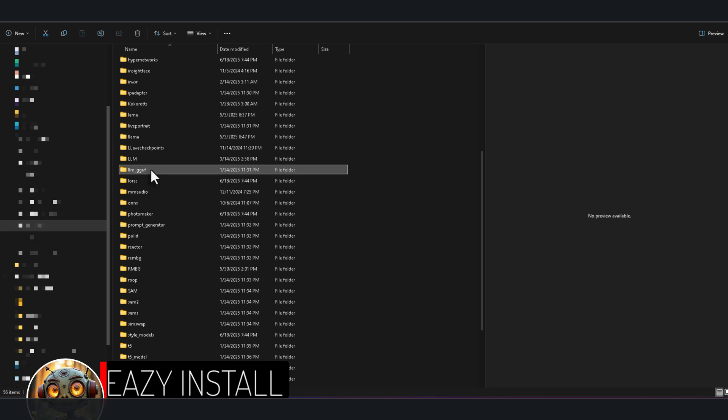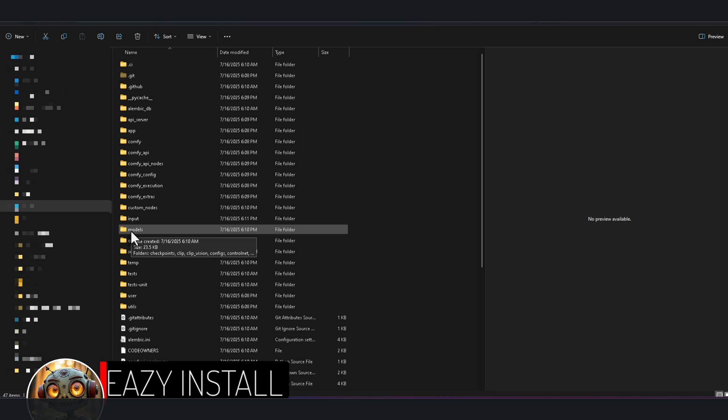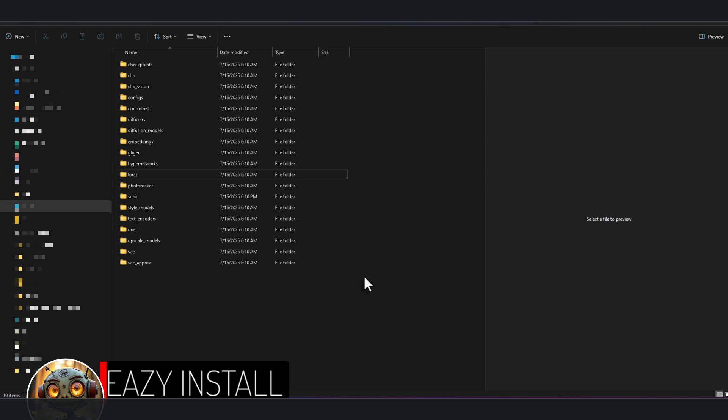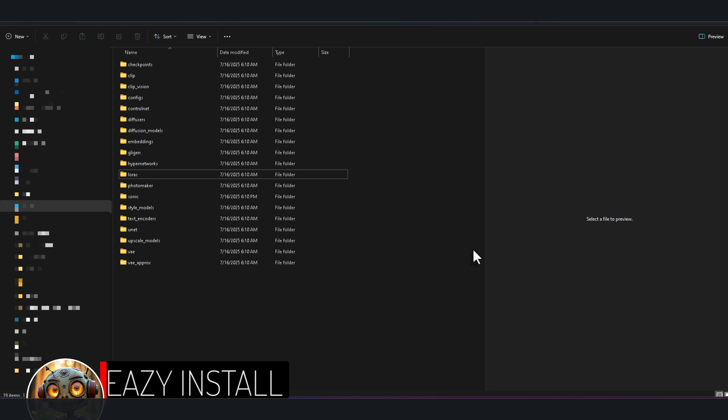Once it's installed, right-click the folder you need to link in your old ComfyUI. For me, it's the LLM folder. And choose PickLink Source. Then navigate to ComfyUI Nunchaku. Go into its models folder. I'll delete the existing empty LLM folder. Right-click and select Drop As and then Symbolic Link. And that's it.